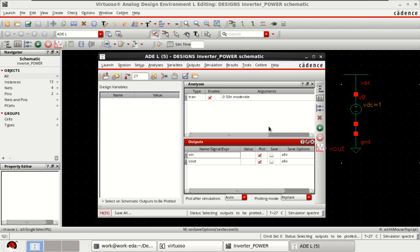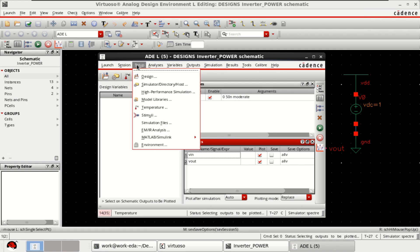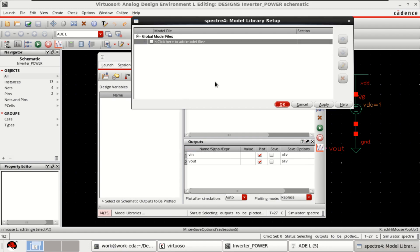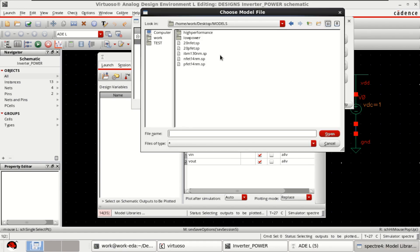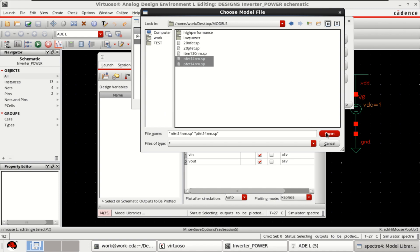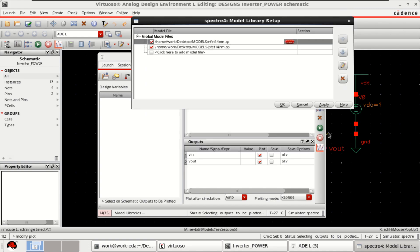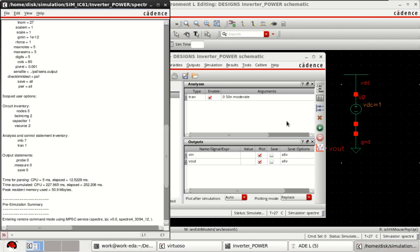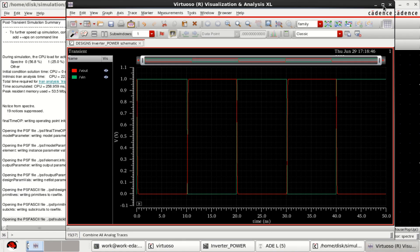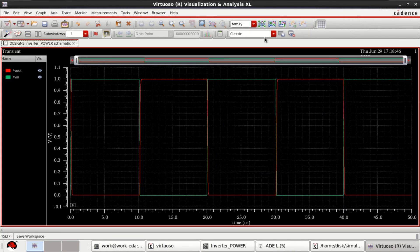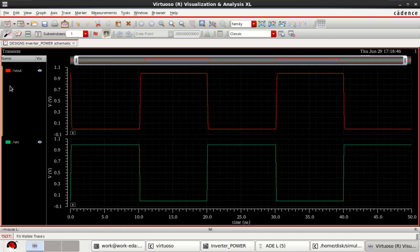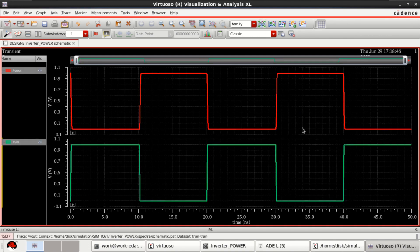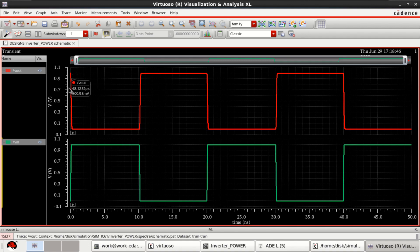Once the setup is done, load the model libraries to simulate the circuit. I am using the PTM 14 nanometer technology files for the simulation. Click OK, then click on netlist and run. This is a general nominal inverter with the input falling, output is rising.